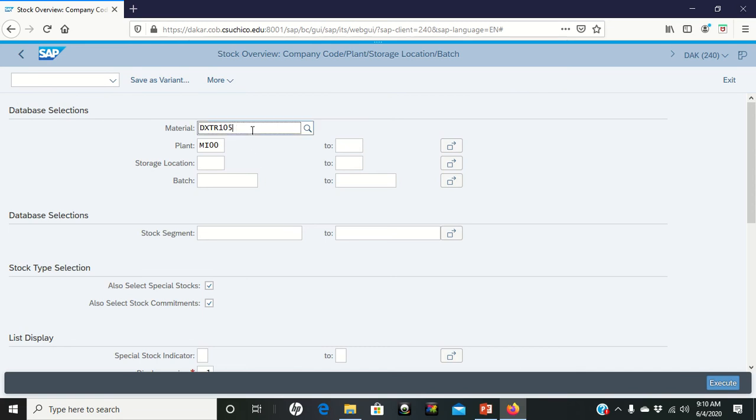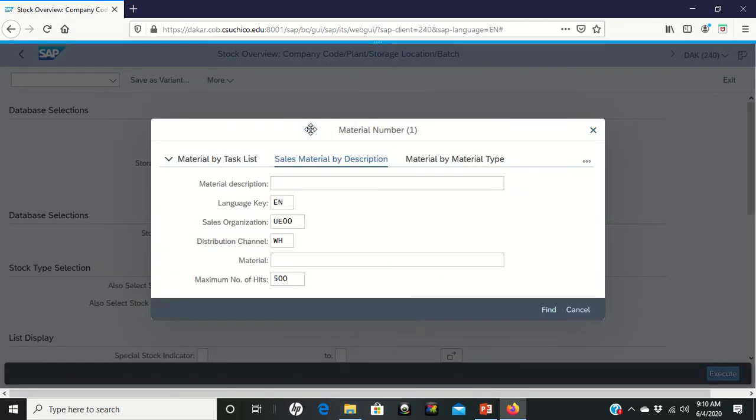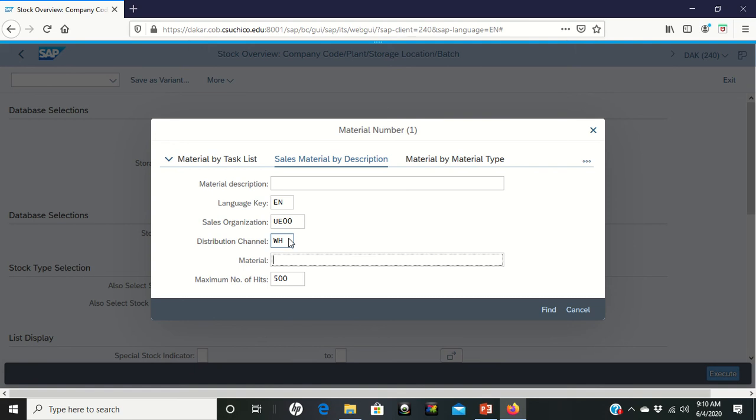Odds are that whenever you get in here that your material may not be listed and the plant probably won't be listed. So let me just clear those out. What you need to do to find your material is to go in and click on the find button. Sorry, I was going to tell you to go into material description. That's wrong. First of all, make sure the UE00 is for sales organization. WH is in for the distribution channel.